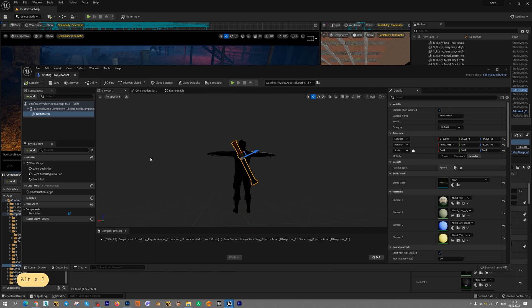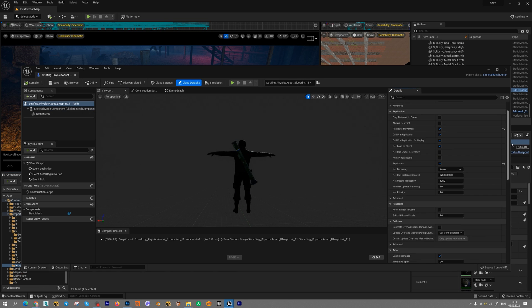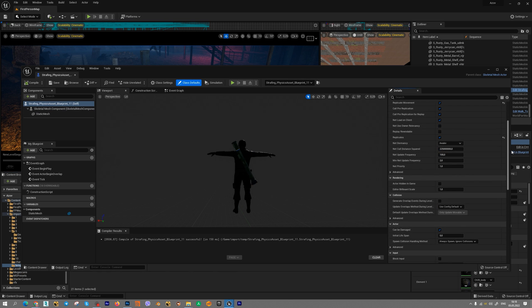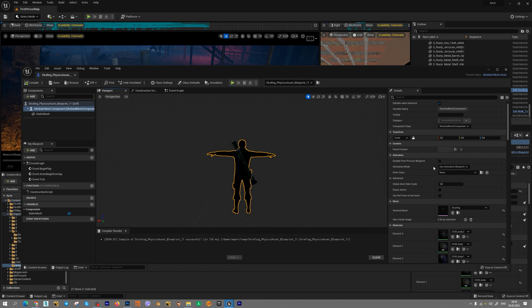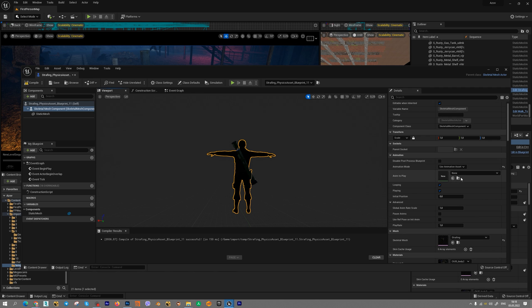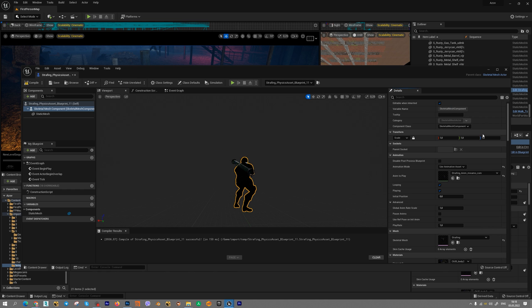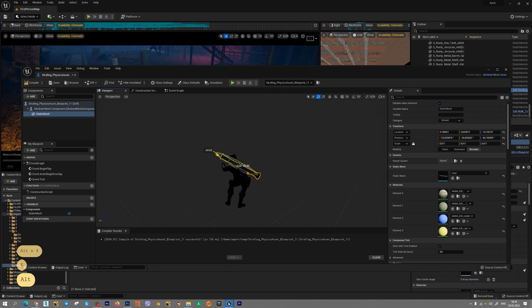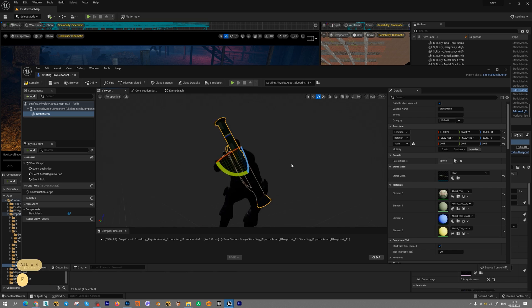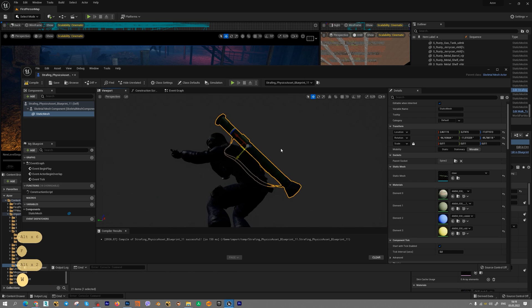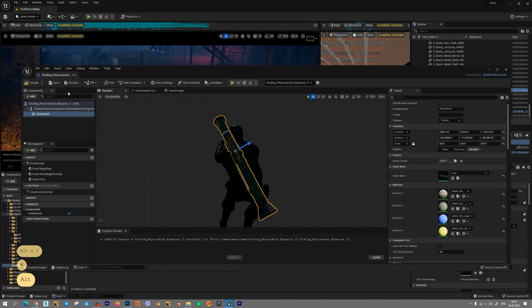In our blueprint class, we can add animation for our character in animation tab. Select use animation asset and choose animation sequence. Okay. And press compile.